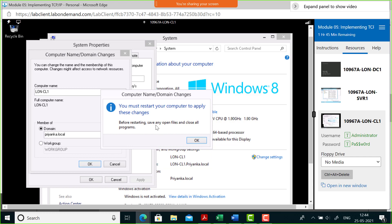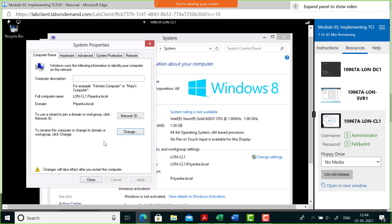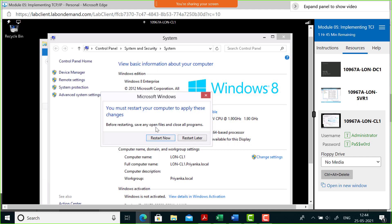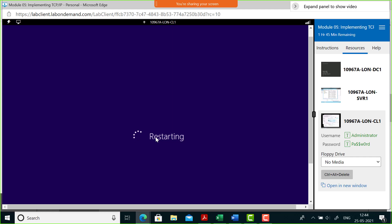After confirming credentials, you get a message saying welcome to the Priyanka.local domain. Click OK, and it says you must restart your computer to apply these changes. You can see the full computer name has now changed to London Client One dot Priyanka dot local, and the domain shows as Priyanka dot local. Click Close, then Restart Now.